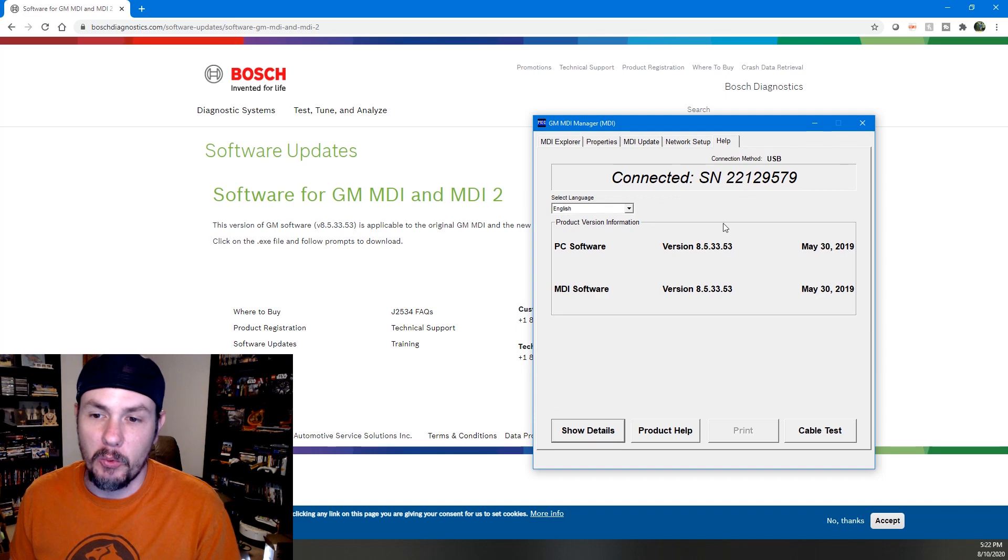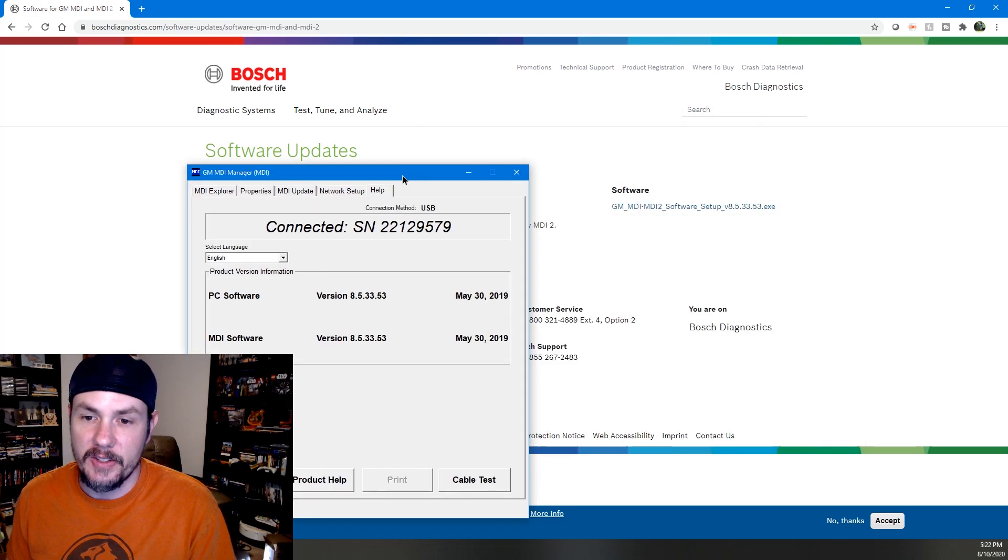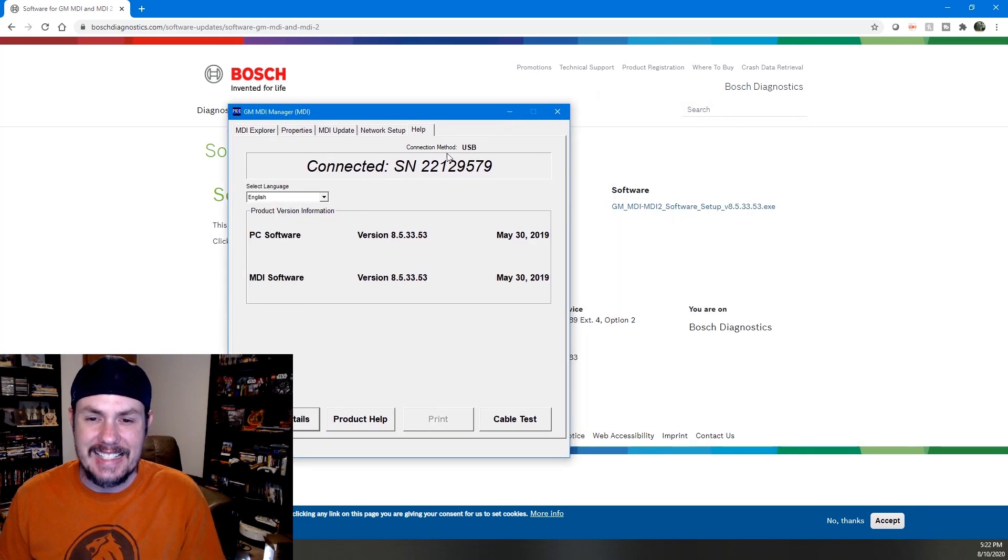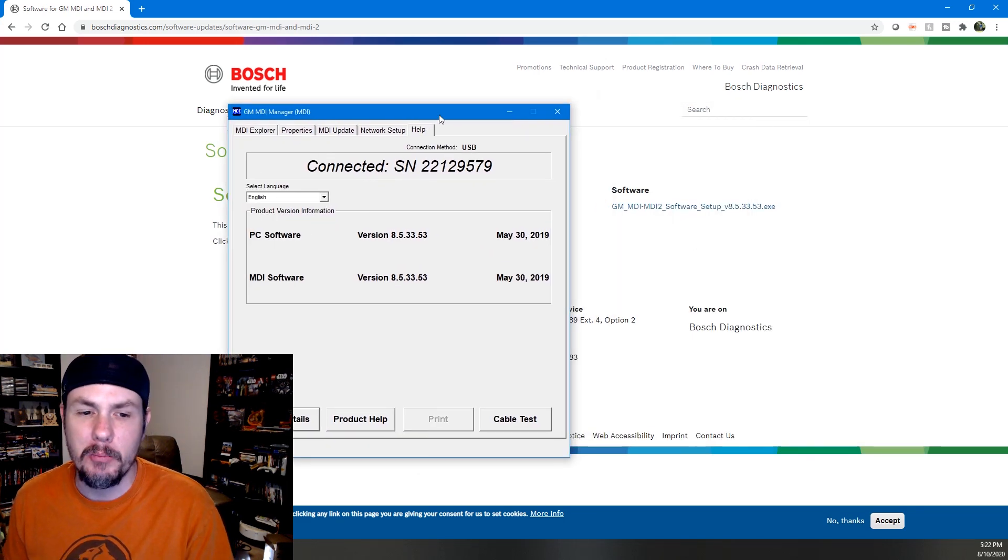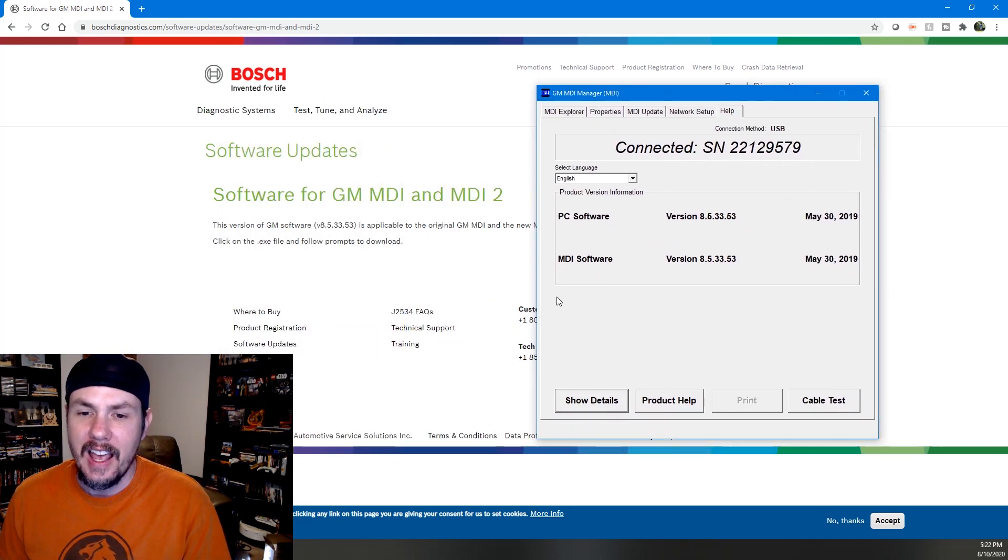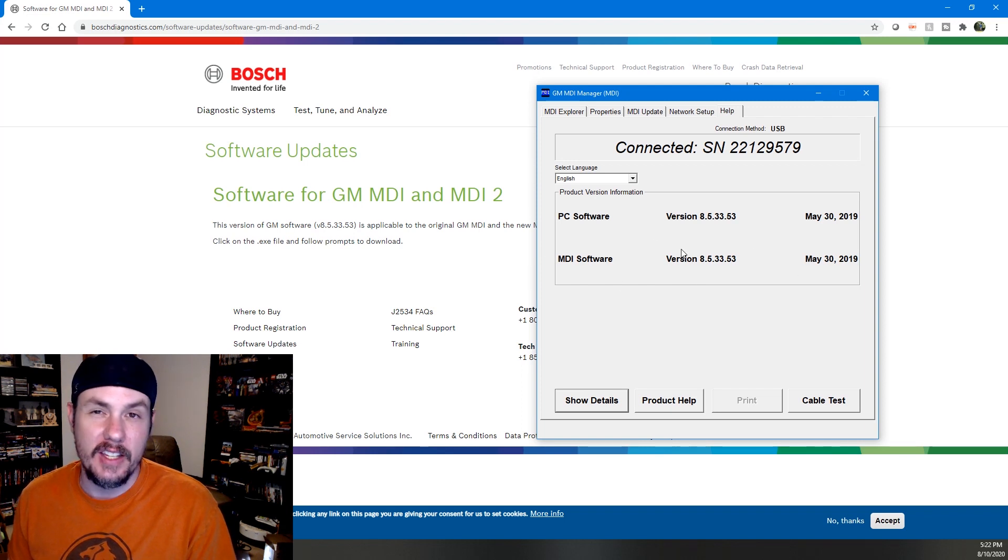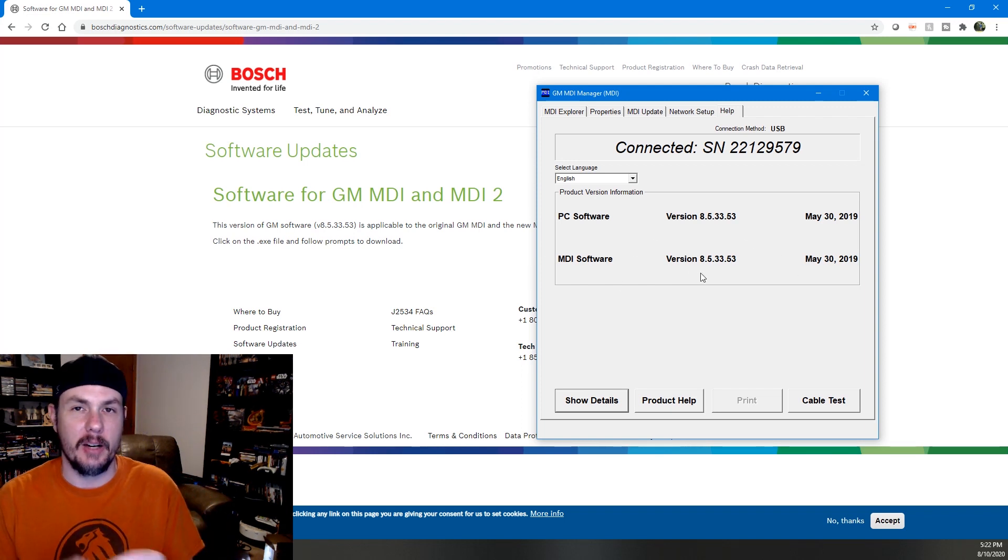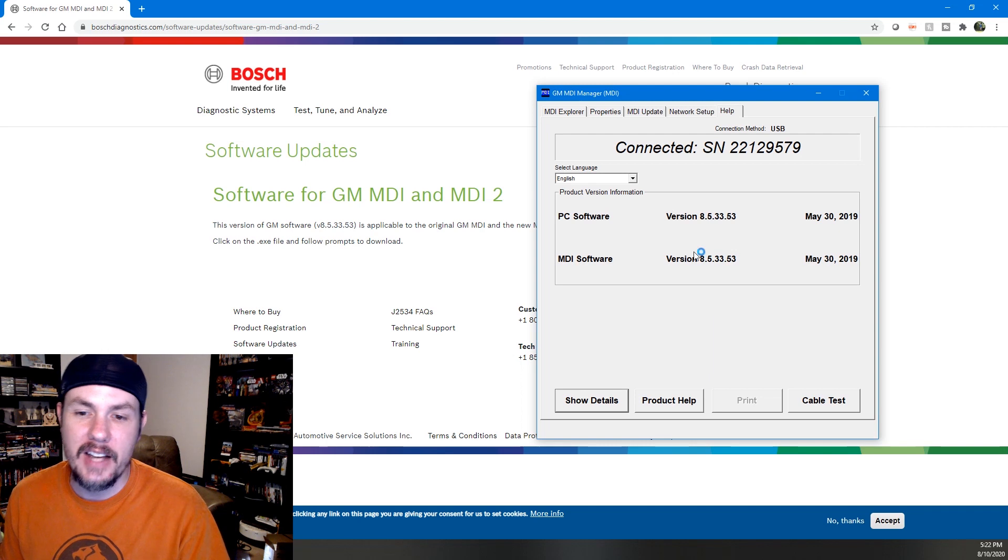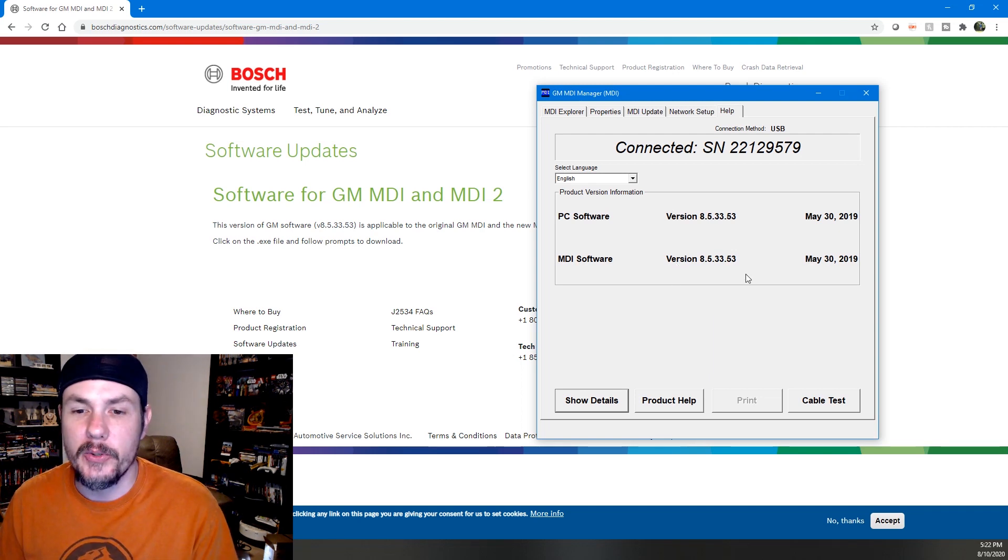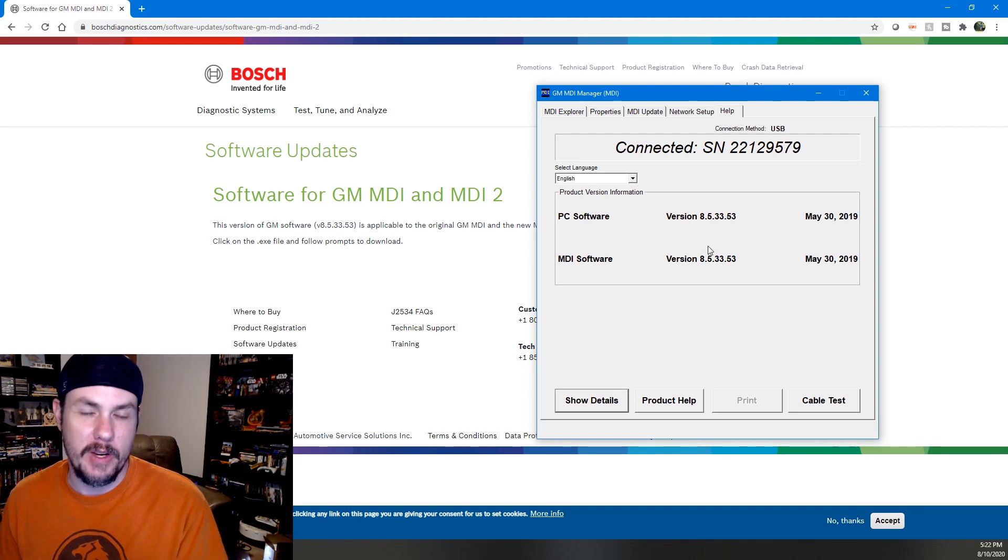We go over to help. We can look at the variations. This says 853353. That is the version that's on the website. Now I downloaded this version and it actually brought up an earlier version and it may have been the version that was on the MDI itself whenever I connected up through SPS. So keep that in mind. Whenever you do an update through SPS for this stuff, you may have to reboot. I did once.